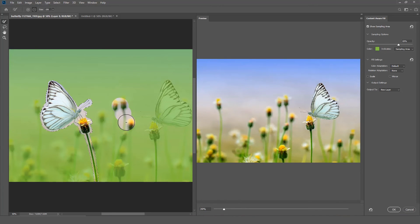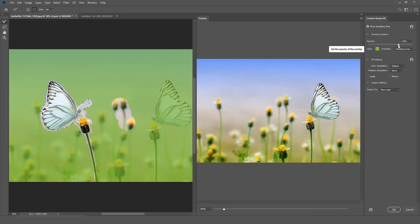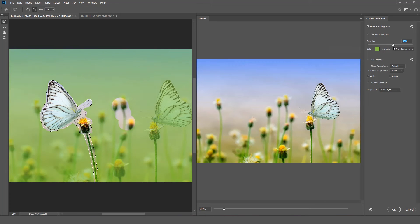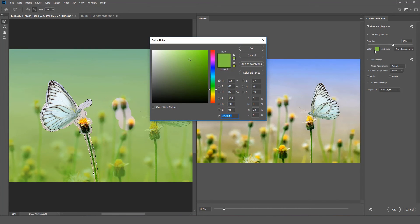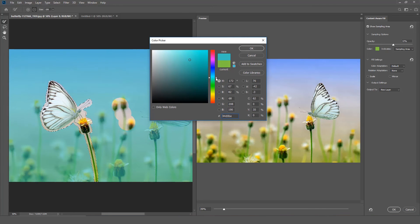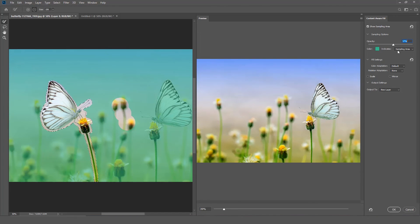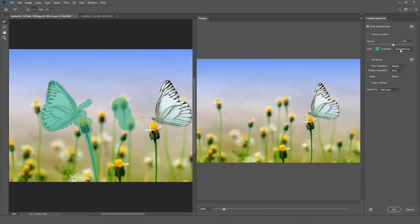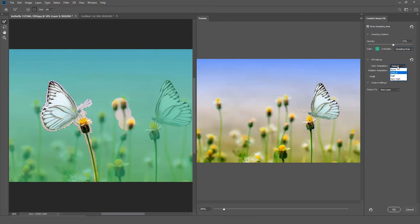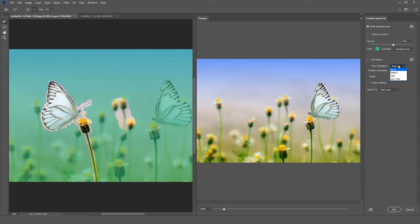Now let's look at the menu on the right. The first option is Opacity. This option sets the opacity of the sampling area overlay. Color allows you to set the color of the sampling area overlay. Indicate shows you the overlay in the sample or the excluded areas. Color Adaptation allows contrast or brightness to adapt for a better match. This setting is useful for filling content with gradual color or text changes.